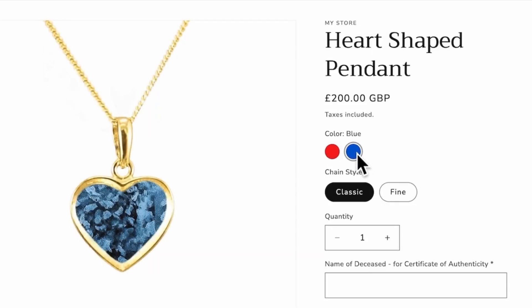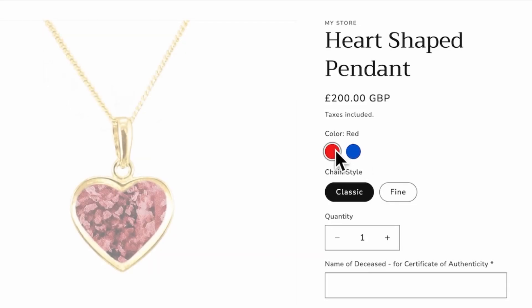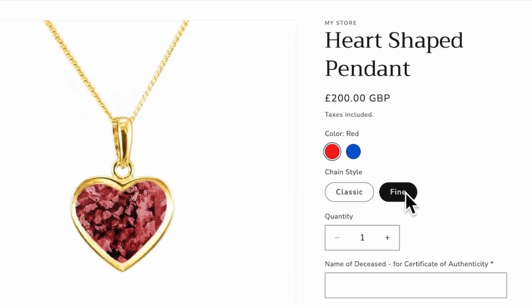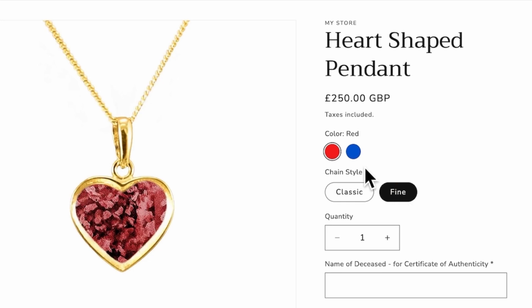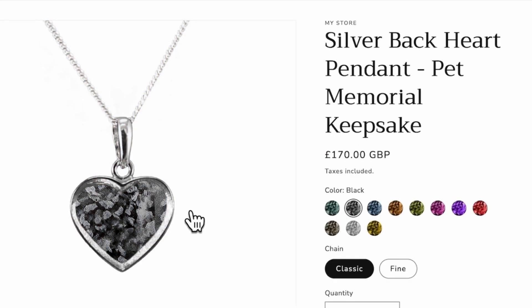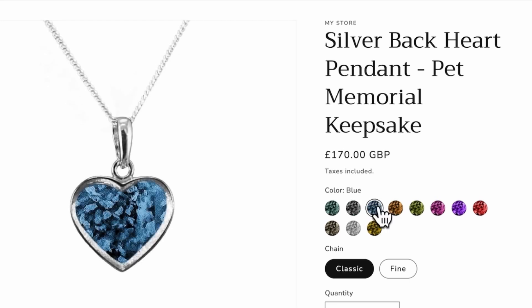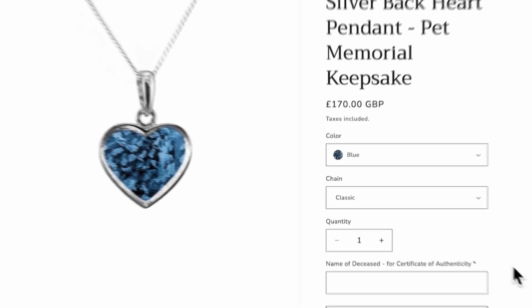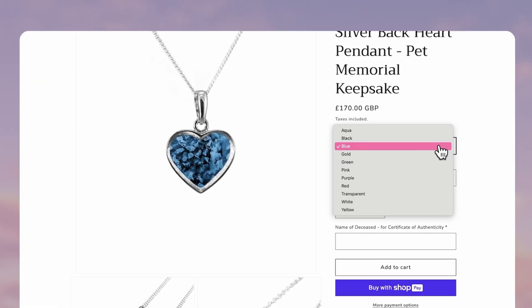I'll show you how to add color swatches to your Shopify products so when someone selects a color, the preview image updates automatically. We'll also cover how to use custom swatch images and how to switch to a drop-down if you've got too many options. Let's get into it.